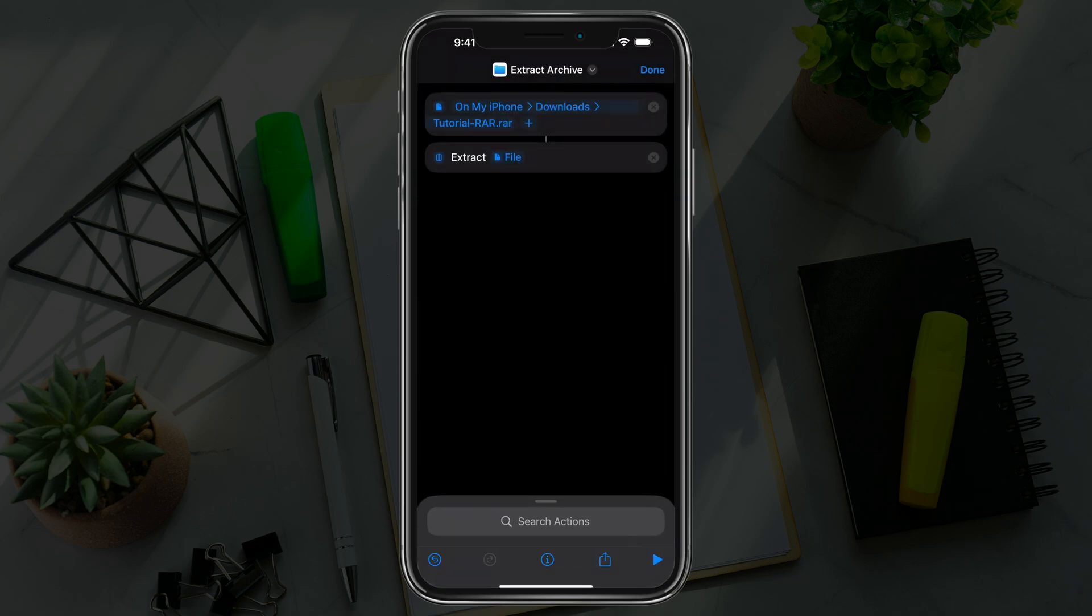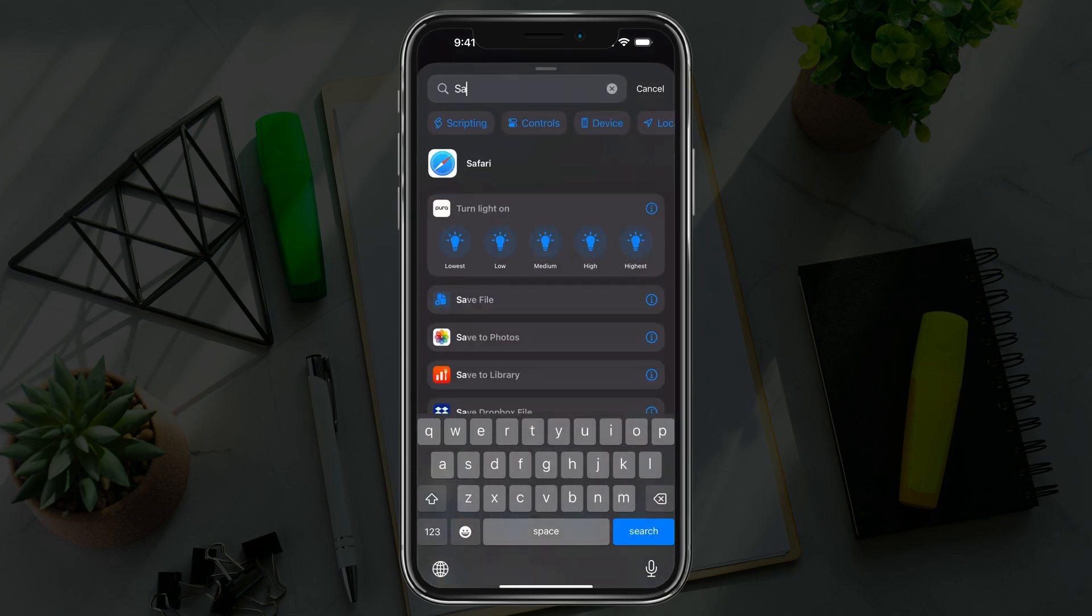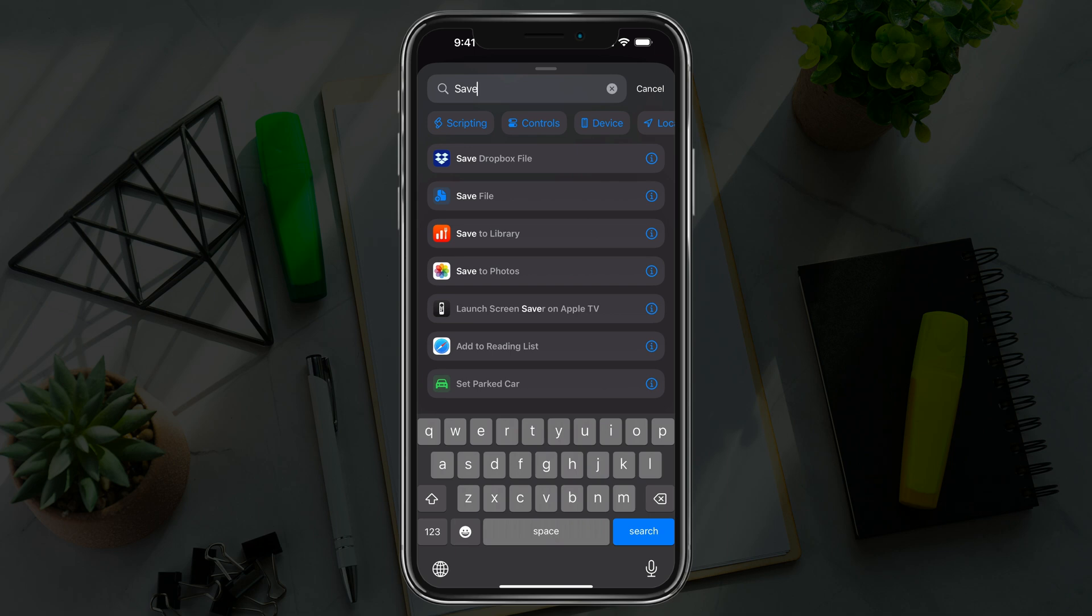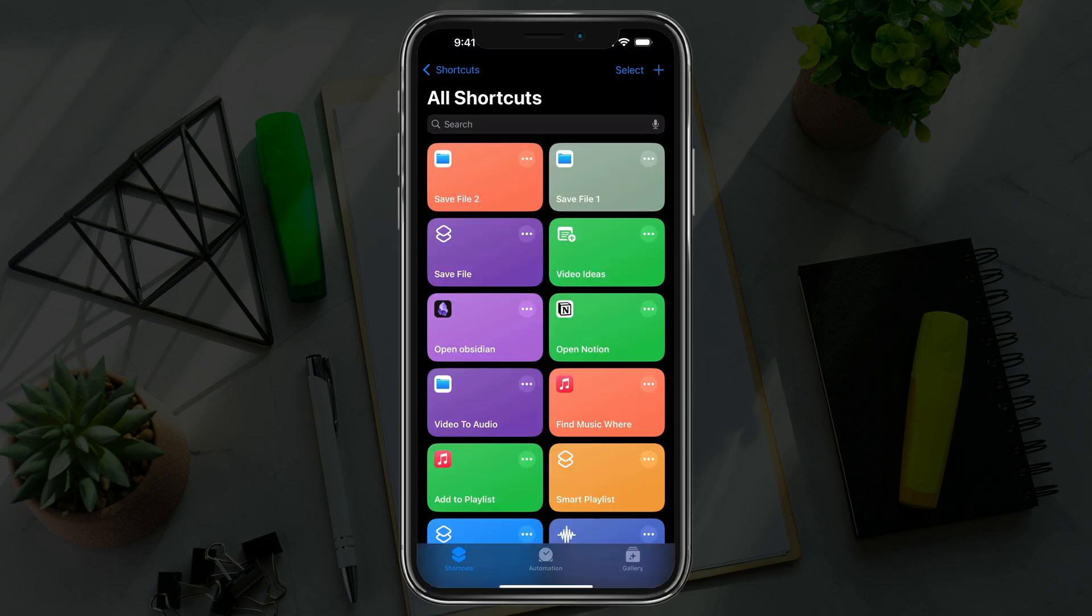Then the last thing you want to do is add one more action by going to search actions, then type in 'save' and select the option that says save file. This is basically the instructions you're giving your iPhone to extract the RAR file and save it. Then tap done in the upper right corner.